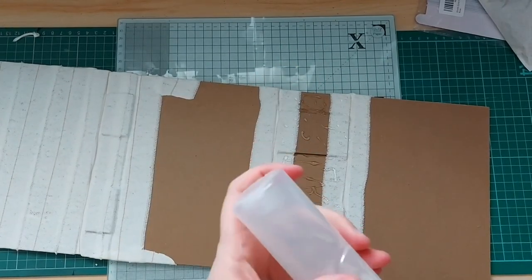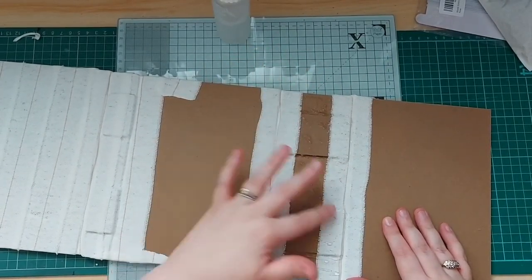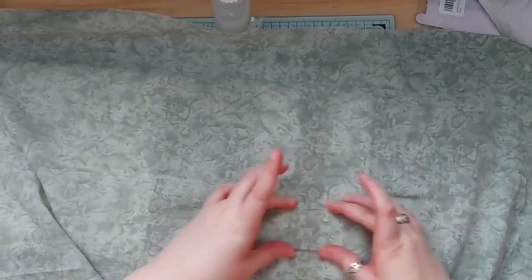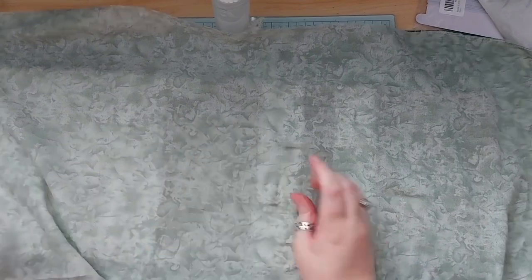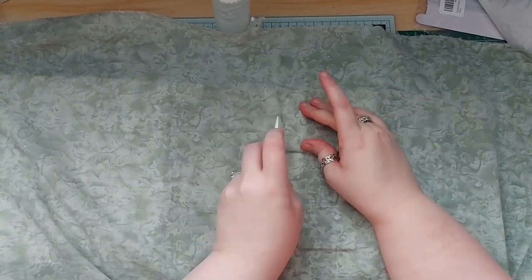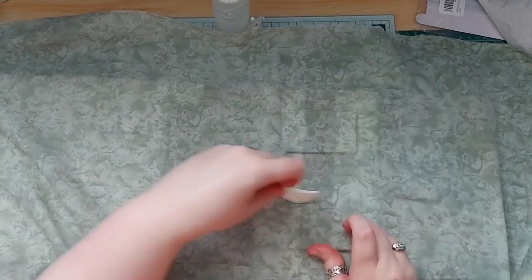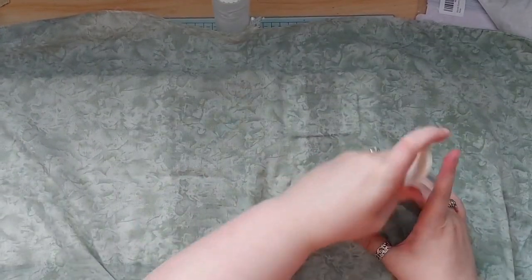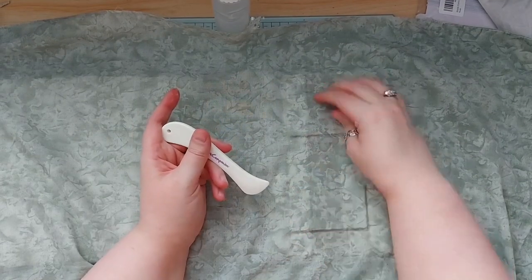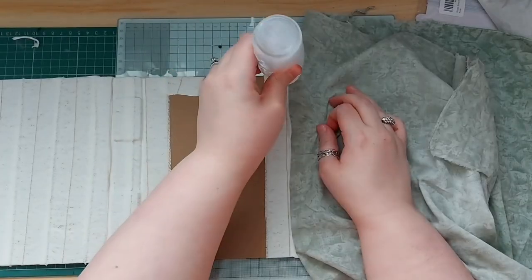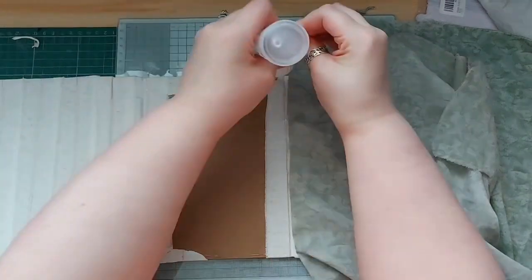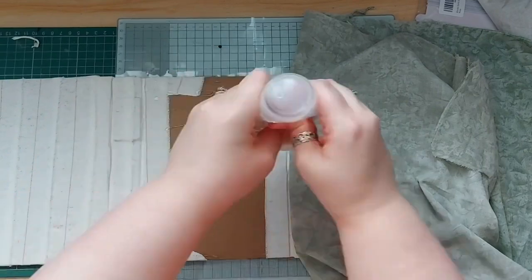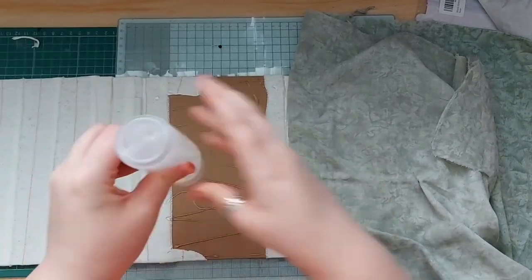So here I am using some Fabri-Tac, and I am basically sticking the under fabric, the colour stopper fabric, let's call it, just to the spine. So you can see here that I'm using the bone folder to really get in there and just really make sure that I've got some really clear definition around the ledges.